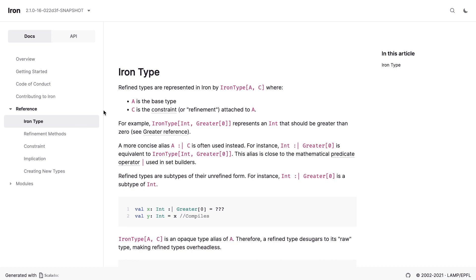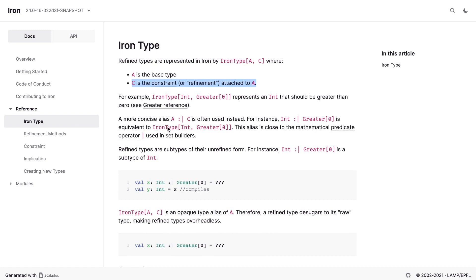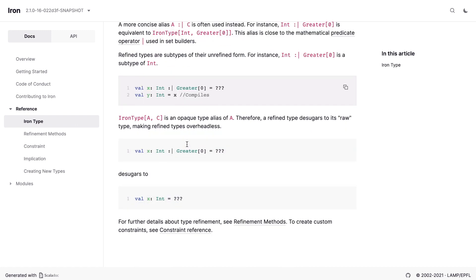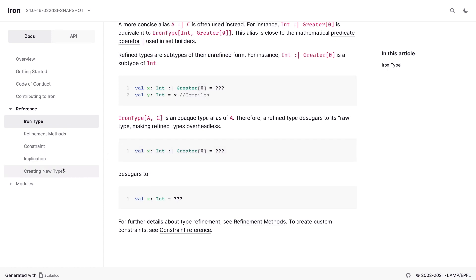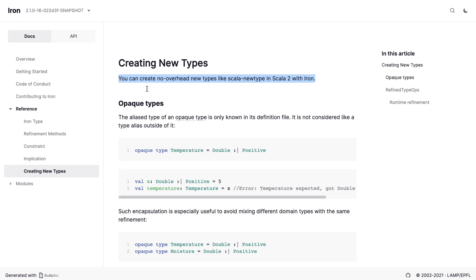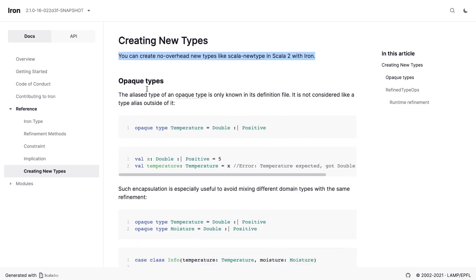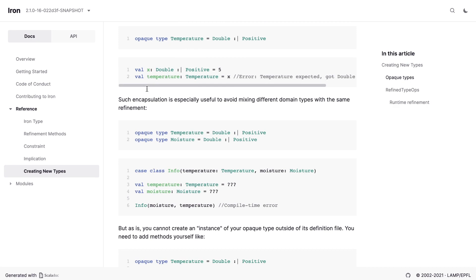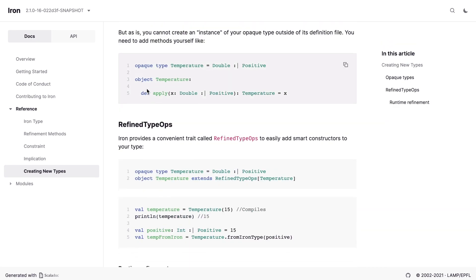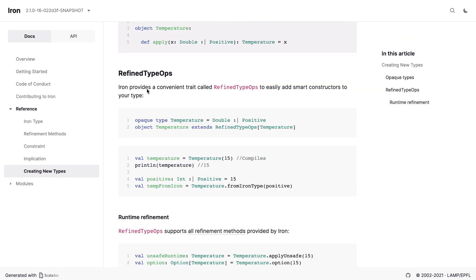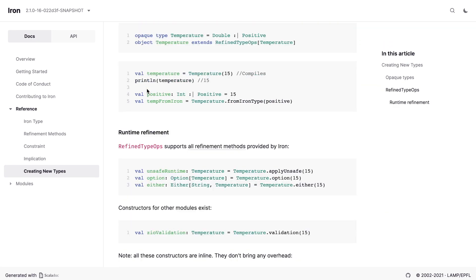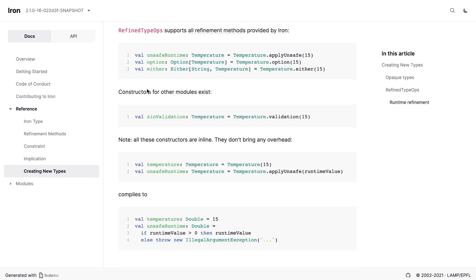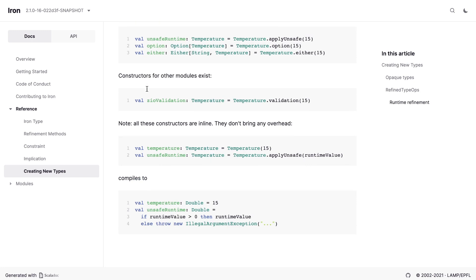For example, IRON type explains what IRON type is, what's the base type, what's the constraint. Then it gives us a concrete example for the integer. Then it shows us how to use it, how it compiles or not, and then the sugar and stuff. Creating new types, on the other hand, shows how to create no overhead new type using opaque types, which is excellent, just a different type of documentation. I think this is a how-to guide. It doesn't fit the rest. It's not something a first-time user needs right off the bat.